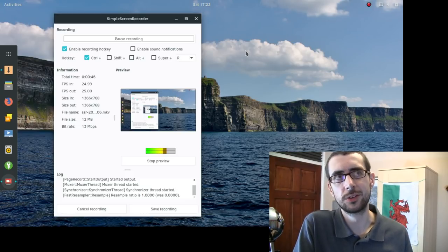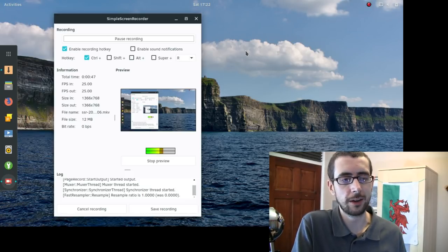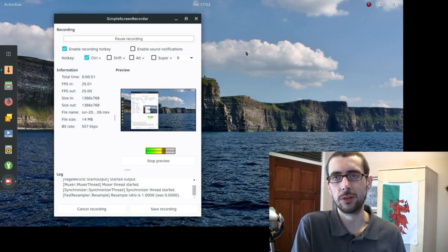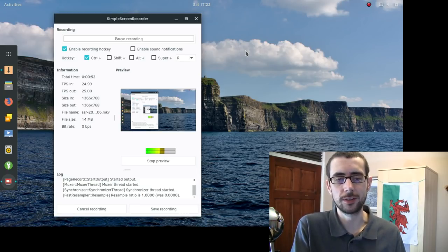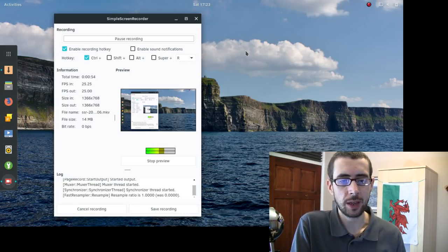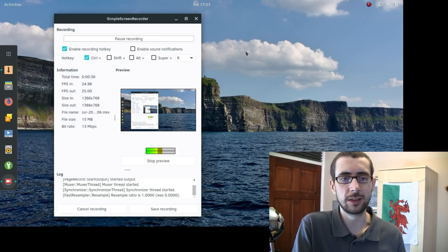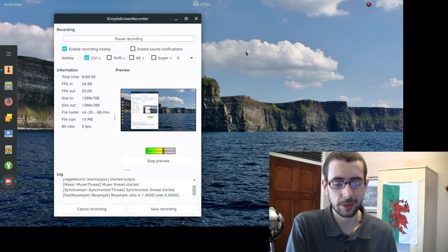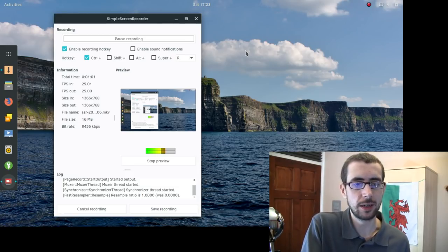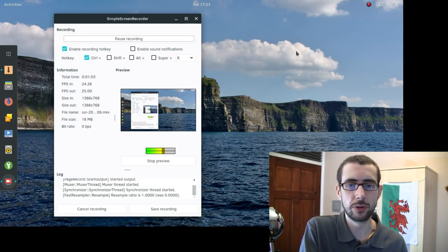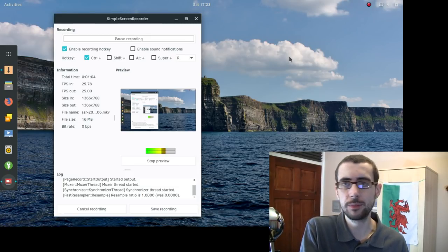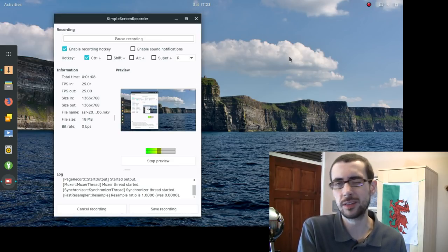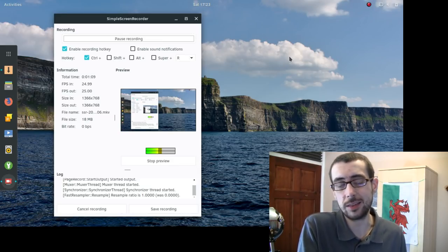Hey guys, so for the last week or so I have been trying out Solus GNOME Edition on the Triton Entroware laptop, and today I'm going to be doing one of those screencasts where I actually take it from the laptop itself. I've got Simple Screen Recorder running and I'm going to be sharing some thoughts. I don't really have too much to show you because it is a GNOME desktop.